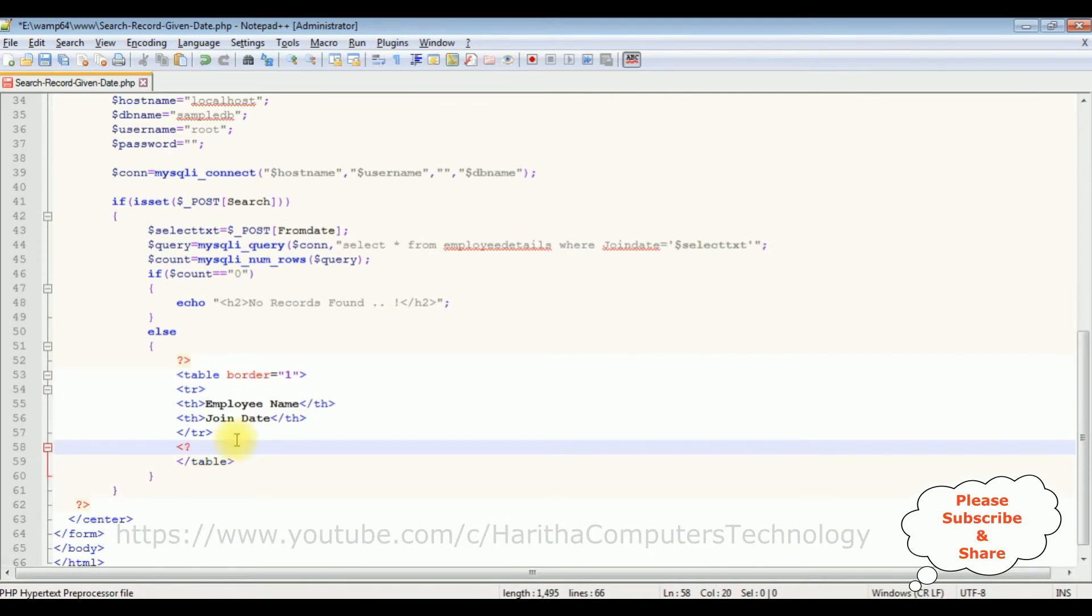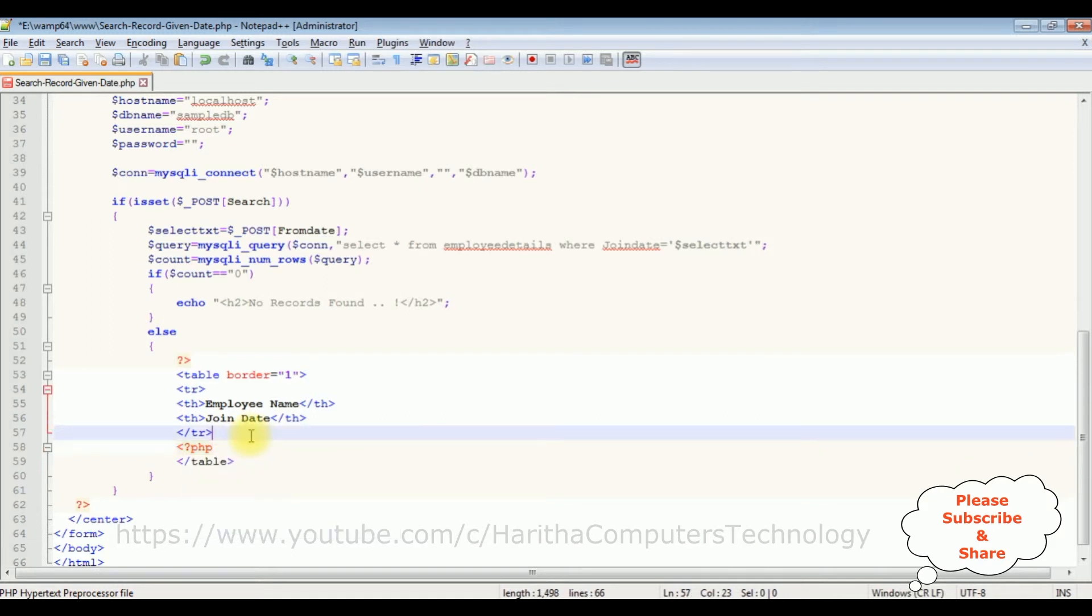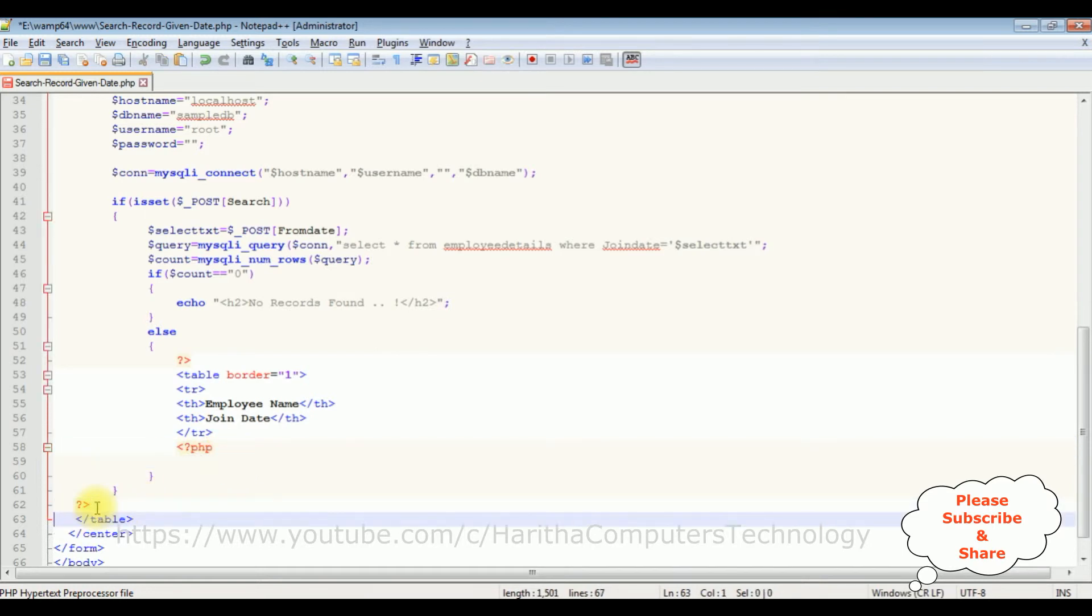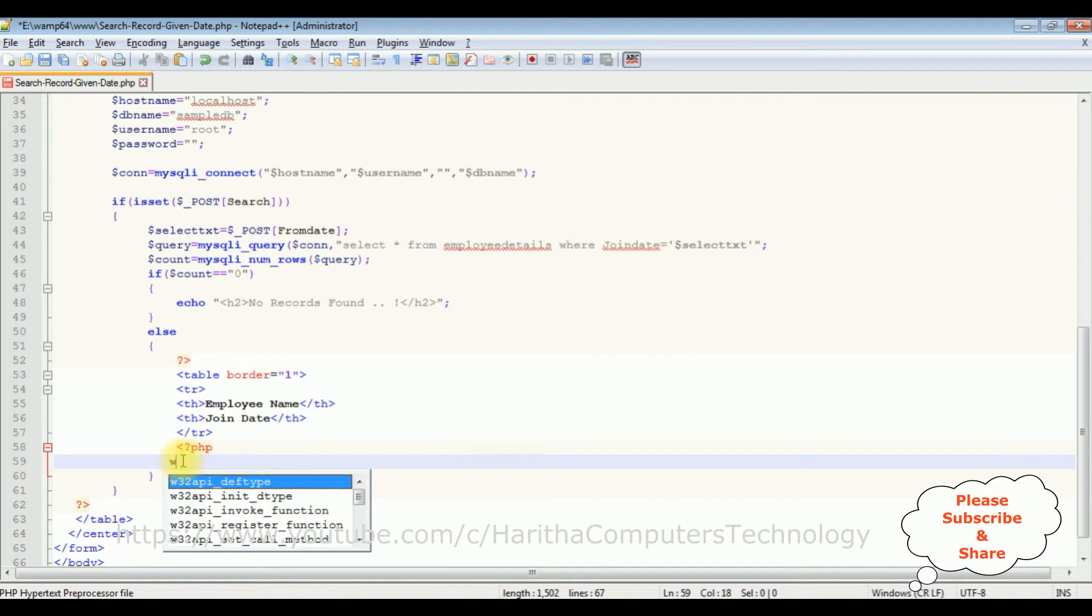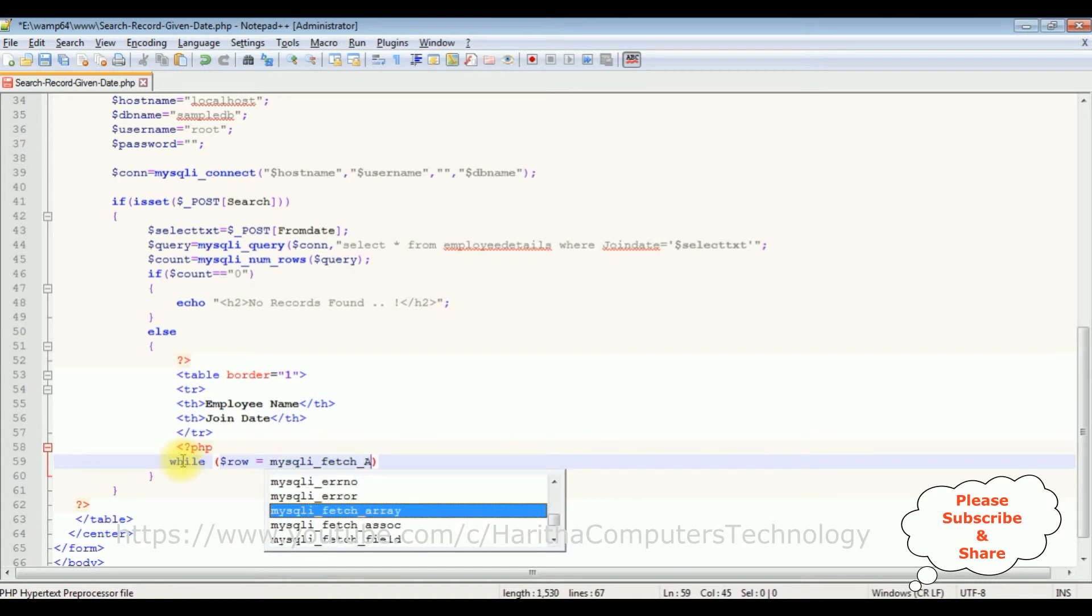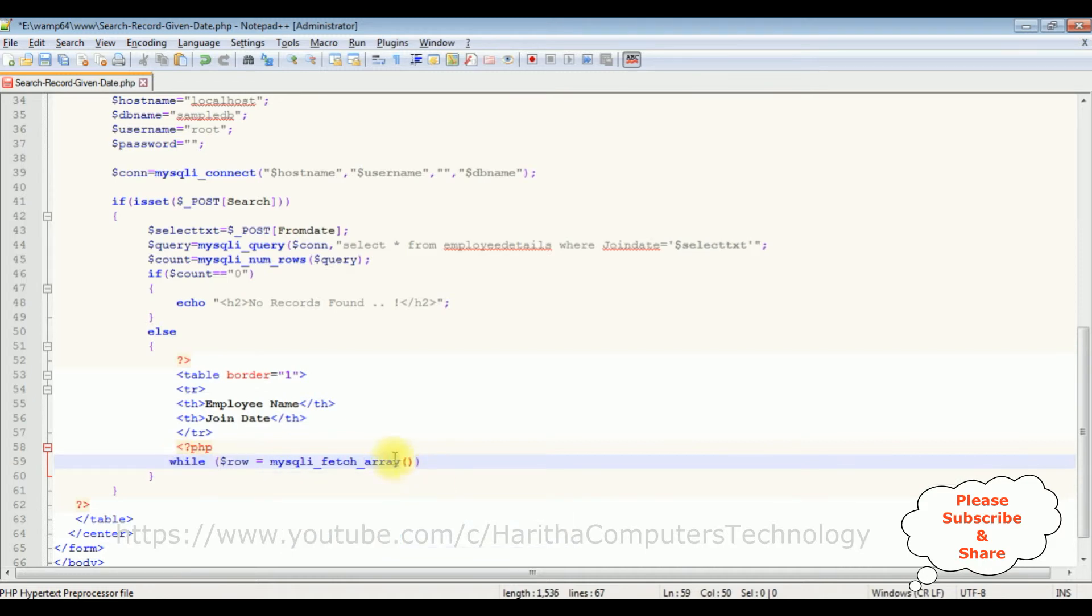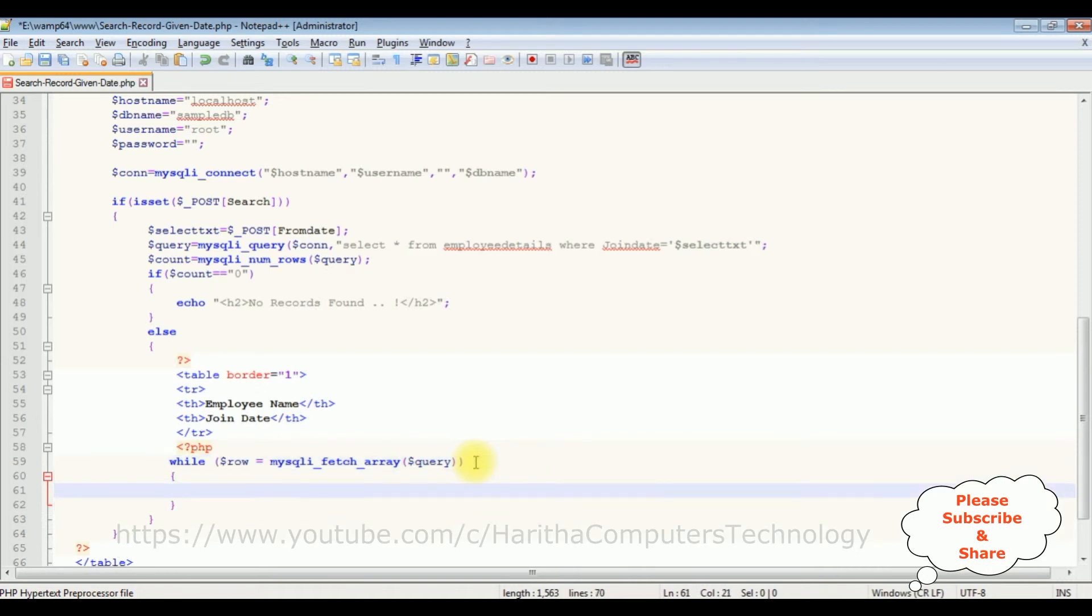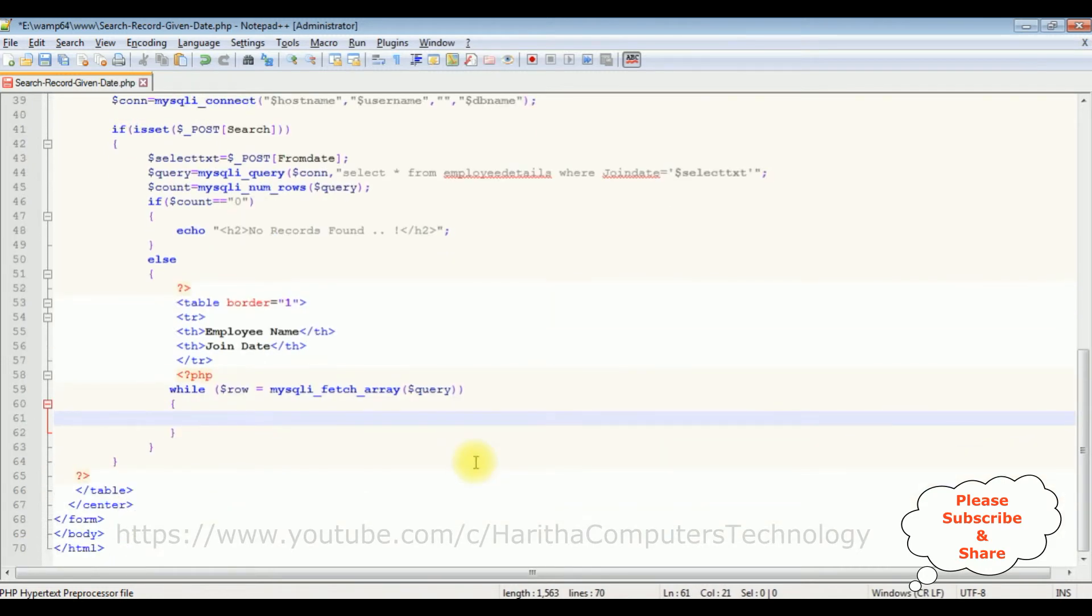After that, let's add the PHP code. I am closing this PHP code here. Let's copy this table. I am adding after this PHP code ending. I am using while loop to fetch the records: while dollar row equals to mysqli_fetch_array. Now in this array method, I am adding this query variable.